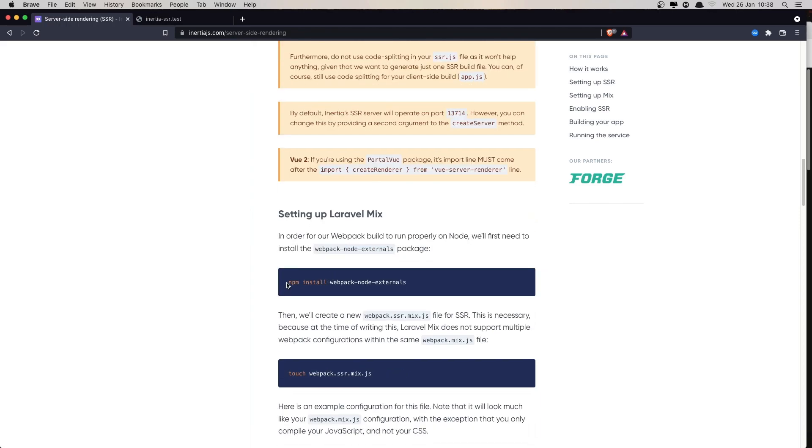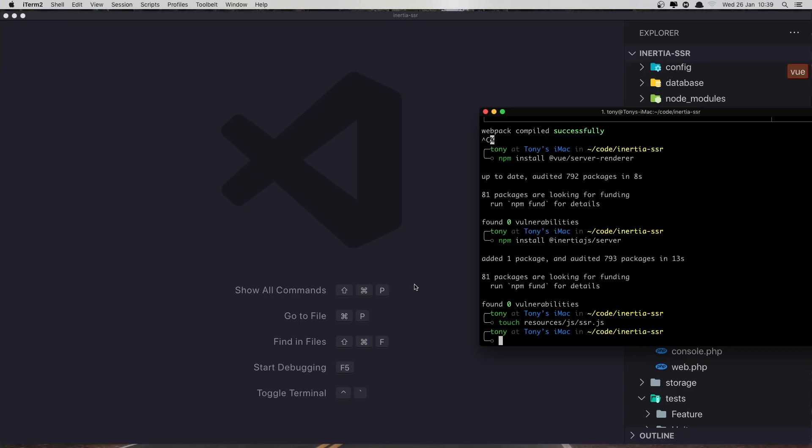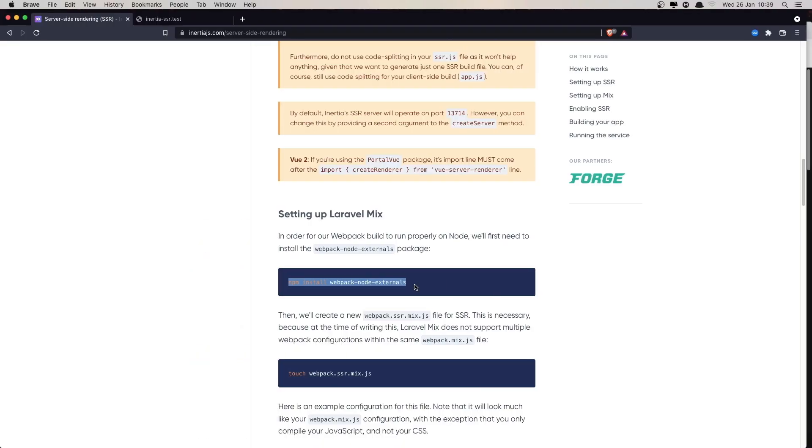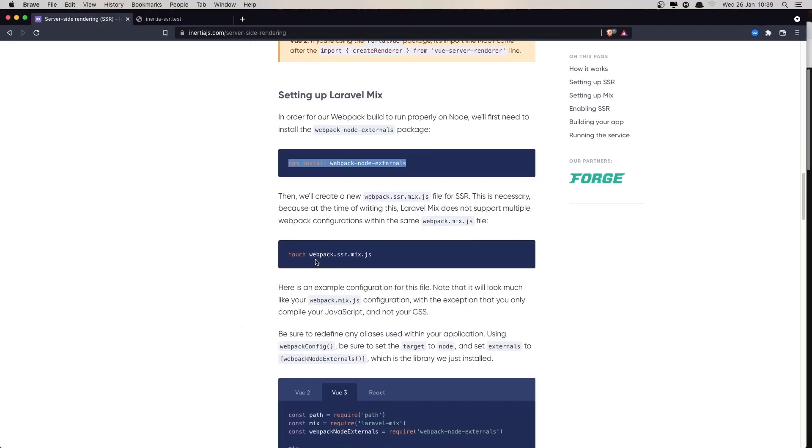Go back and npm install webpack-node-externals. Copy, go here, paste and enter. And also we need to create one more file now.